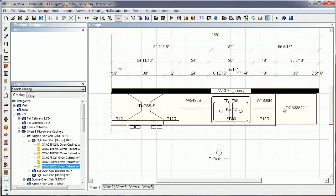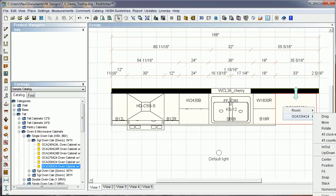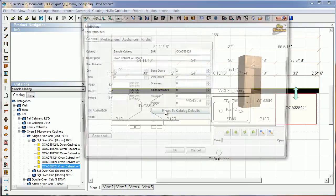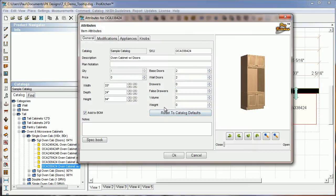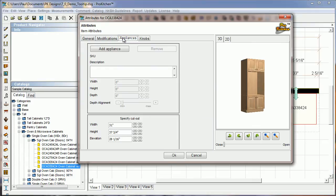Now we're going to right-click, go to Attributes. Once in Attributes, we want to click on our Appliances tab.